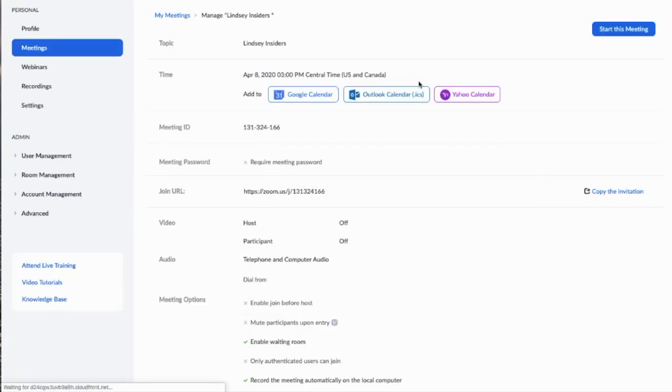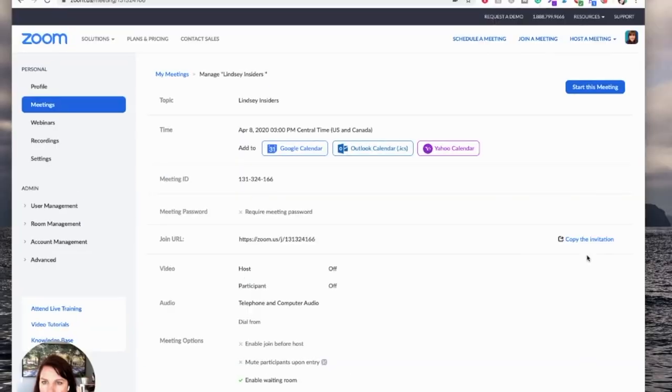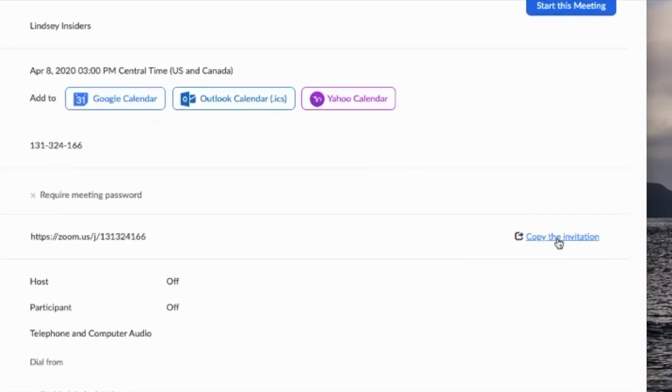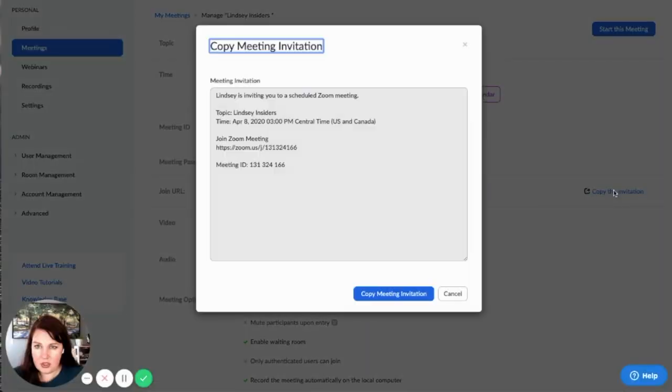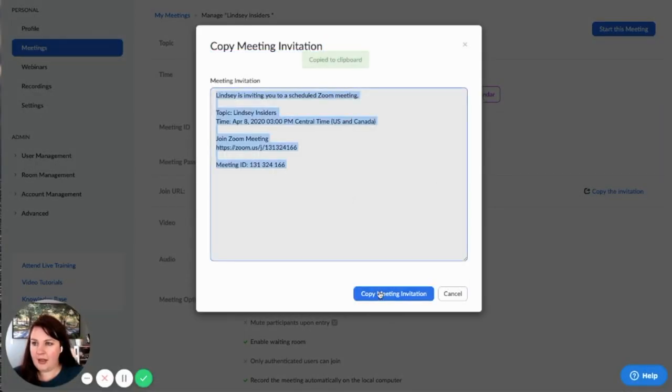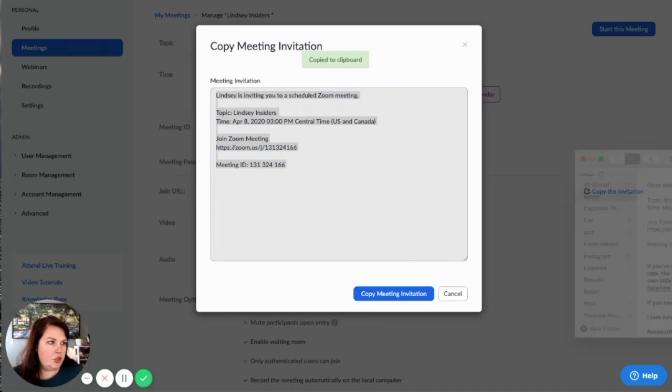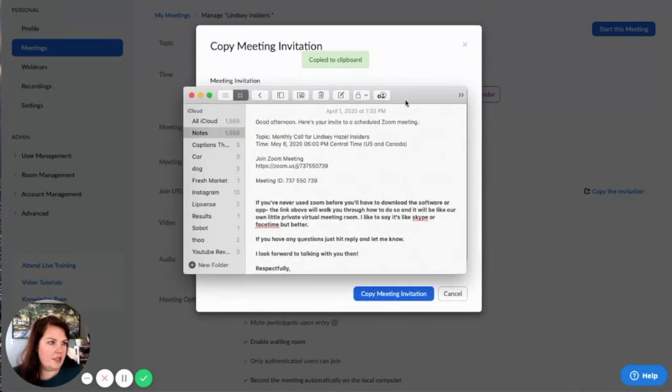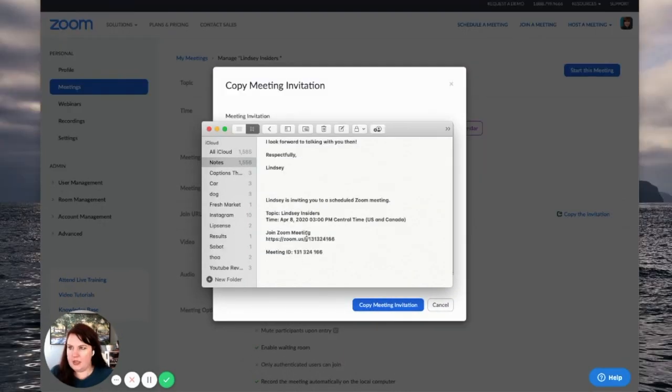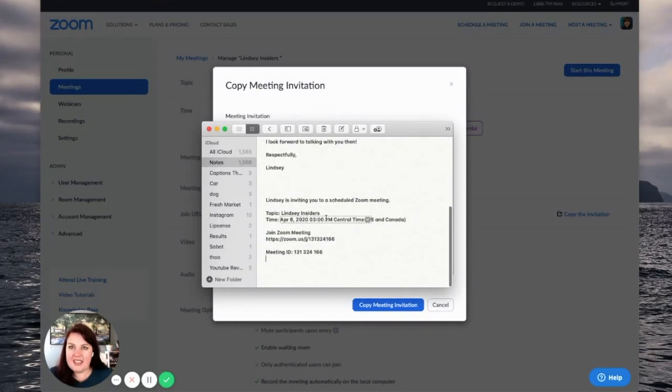And then this is all the information, but right over here it has copy invitation. So you copy that, copy meeting. And then what you can do is you can open your notes app, I could just paste it, and so here is my invitation and that's it.